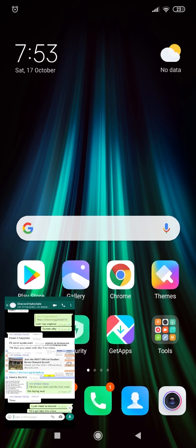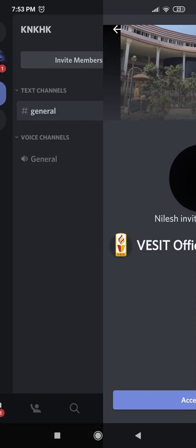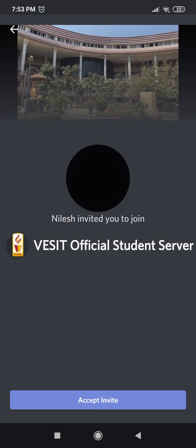Okay, so after that what you need to do is you will receive a link that looks like this. Click on the link and open with the Discord app.